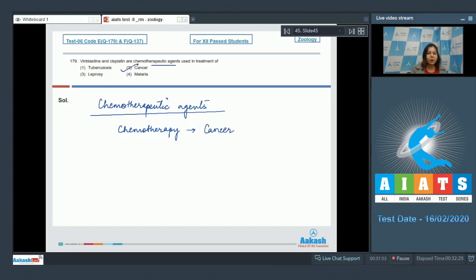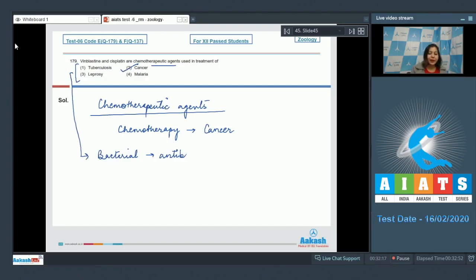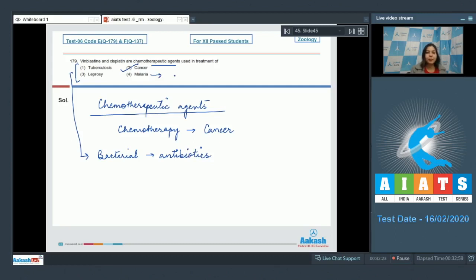Let us see the other options. Tuberculosis and leprosy are bacterial diseases and can be cured by administration of specific antibiotics. Whereas malaria is a protozoan disease caused by Plasmodium and can be cured by administration of quinine.